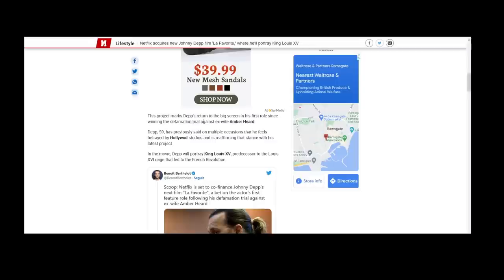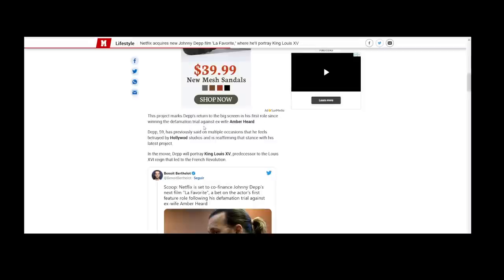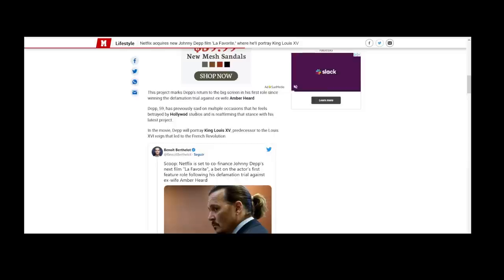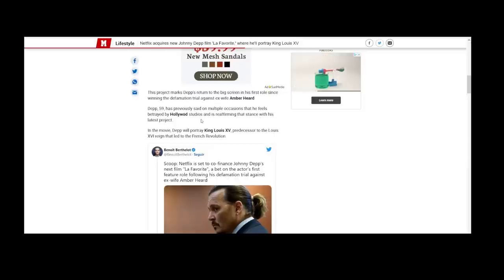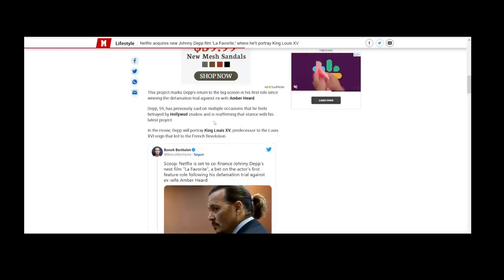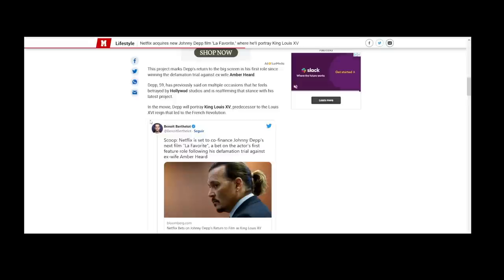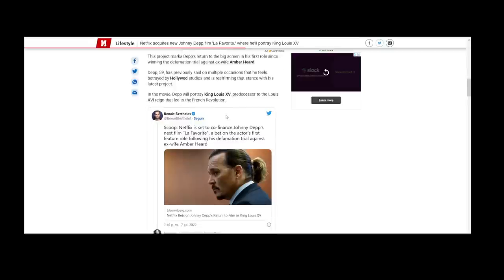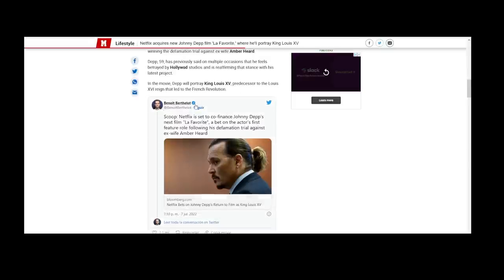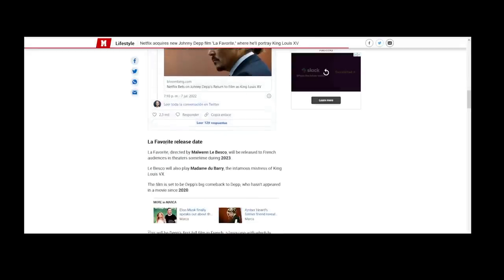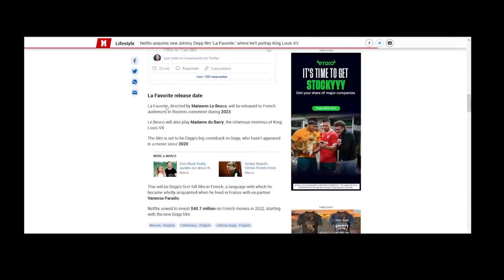This project marks Depp's return to the big screen in his first role since winning the defamation trial against his ex-wife. Depp, 59, has previously said on multiple occasions that he feels betrayed by Hollywood studios, and is reaffirming that stance with his latest project. In the movie, Depp will portray King Louis the 15th, predecessor to Louis the 16th's reign that led to the French revolution. This news comes from Benoit Berthello, and this is on his Twitter page. He's saying 'Scoop: Netflix is set to co-finance Johnny Depp's next film La Favorite, a bet on the actor's first feature role following his defamation trial.'